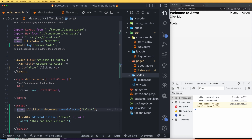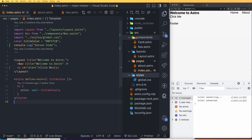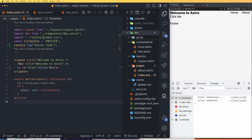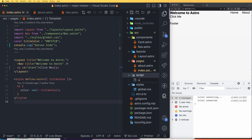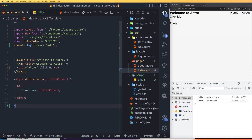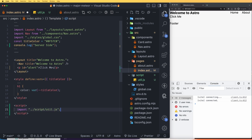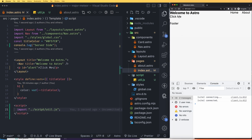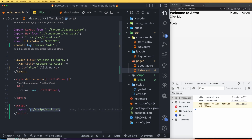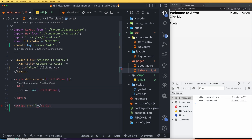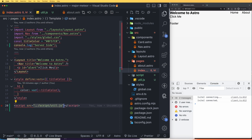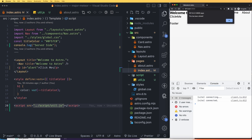Now let's see how to move JavaScript into an external file. Copy the script code, create a new folder called scripts in the source directory, and make a file called util.js. Paste the code there. Back in index.astro, there are two ways to import it: one is using a script tag with import './scripts/util.js' inside it, and the other is using a script tag with a src attribute pointing to the file. Both approaches work as expected.